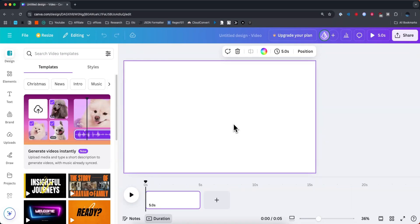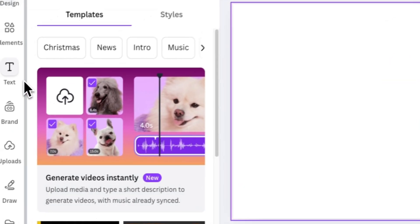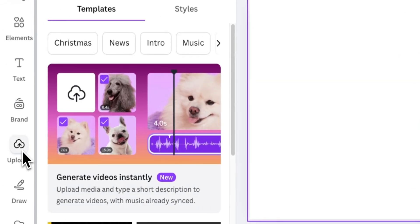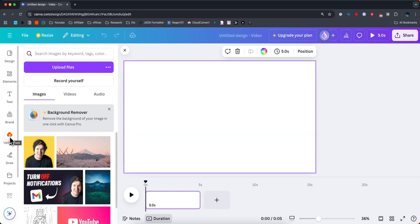Now, if we want to actually upload a video to this project, what we can do is go to the left-hand side where you see Uploads. And what we want to do is click on where it says Upload Files.